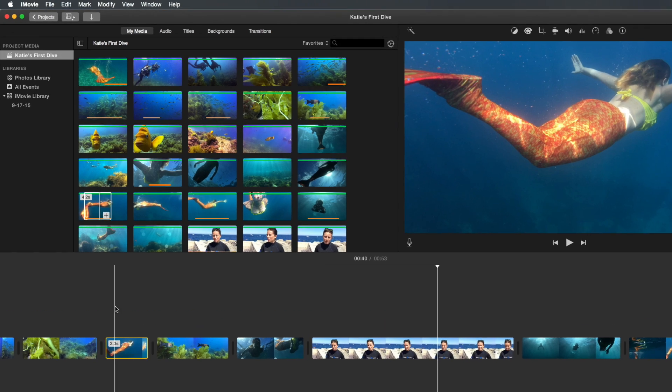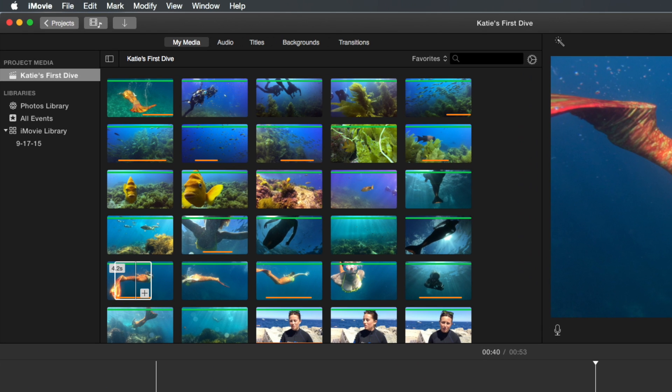In the browser, notice the orange bars that have appeared on the bottom of the clips that we've added to the timeline. These are used media indicators, and they let us know which clips we've already used in our movie.